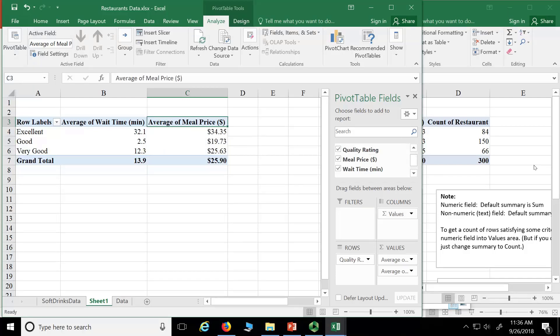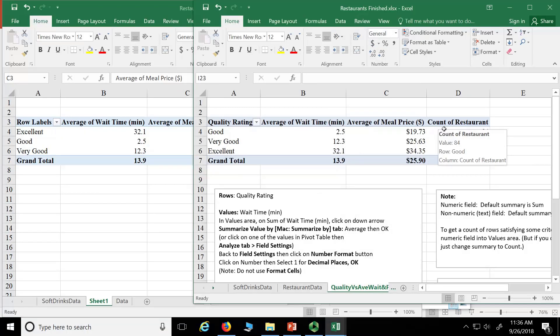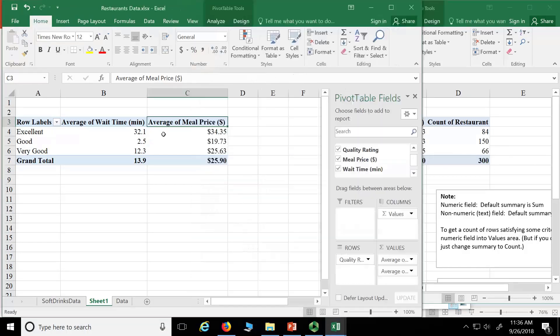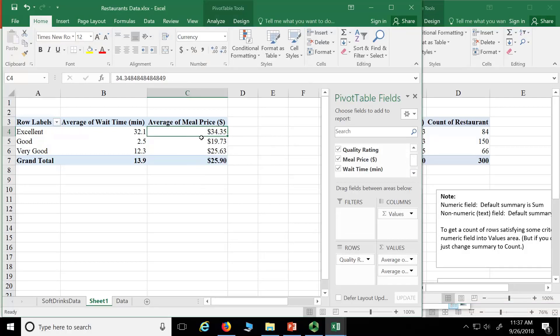And what else do we want to know? Let's pick count of restaurants. So how many restaurants? That would be important information. I mean, maybe the average meal price here is $34.35, but that's only based on one restaurant. So who knows? We want to know how many are actually in each group.